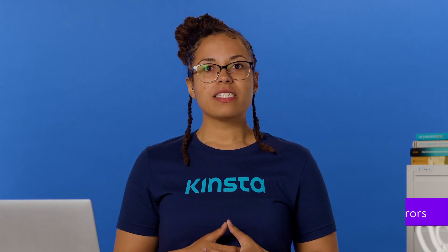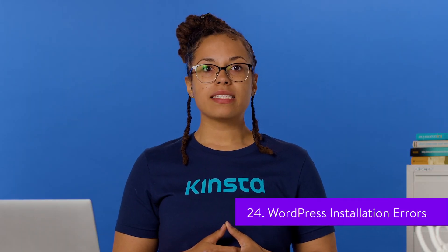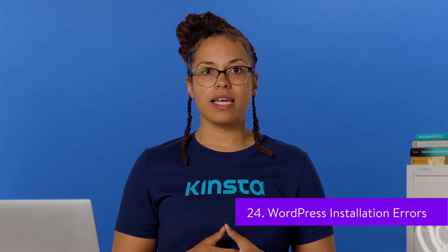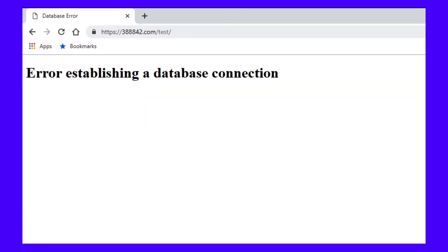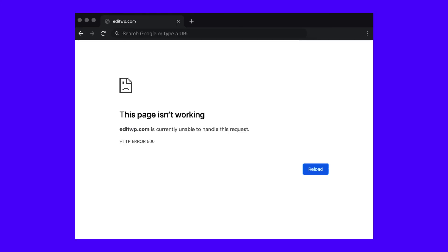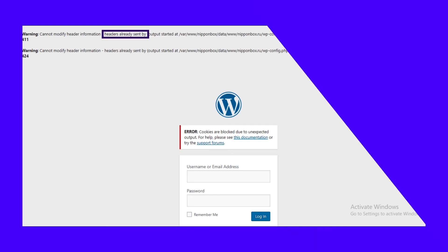Although WordPress is famous for the simple five-minute installation process, you may still run into trouble. Potential issues include the error establishing a database connection and 500 internal server errors. You may also encounter a 'headers already sent' error message. This is likely due to unnecessary spaces or PHP tags in your code. The message should tell you where the problem is and you can resolve it by editing the relevant file.